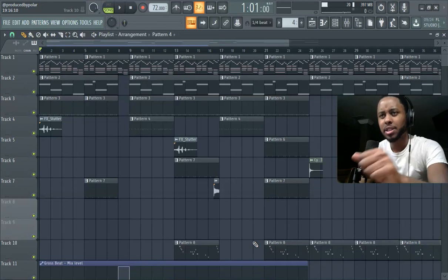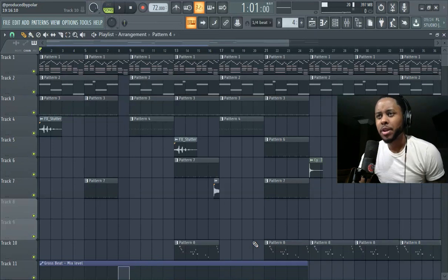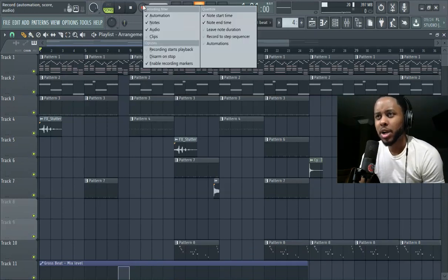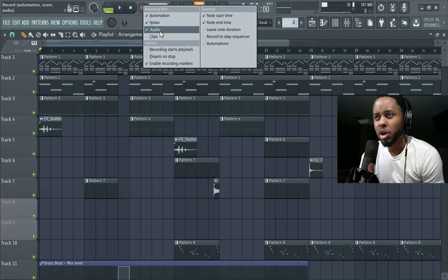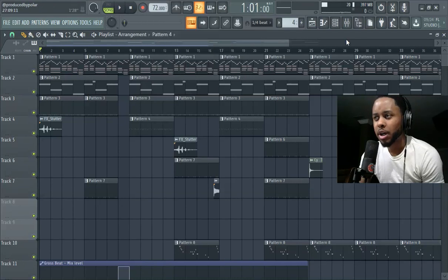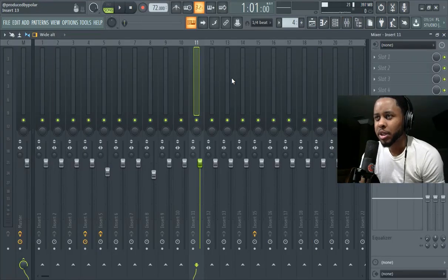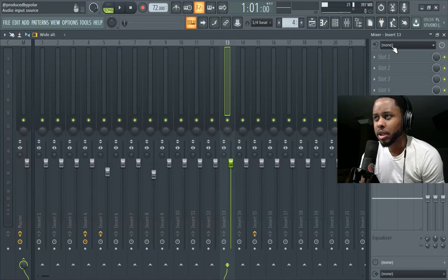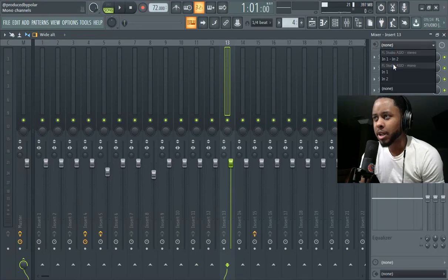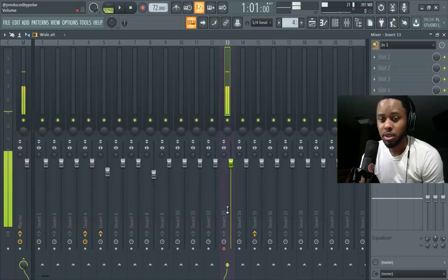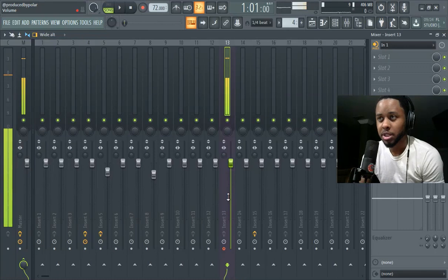So, right click, make sure audio is selected. Right click audio, you're going to go here. Okay, just post is fine, go to insert one.